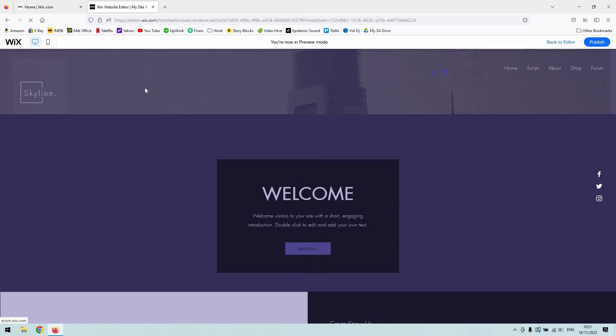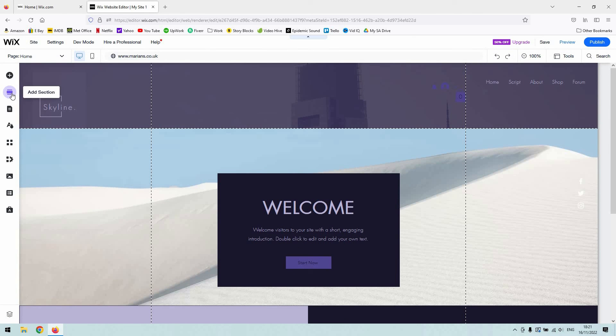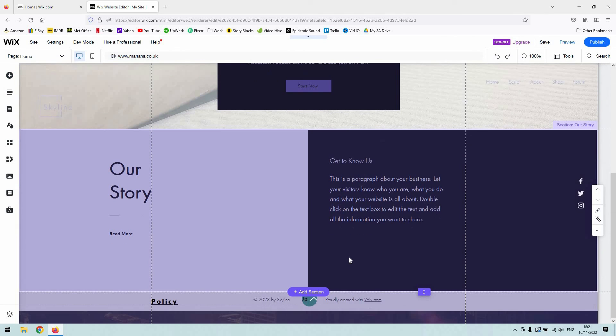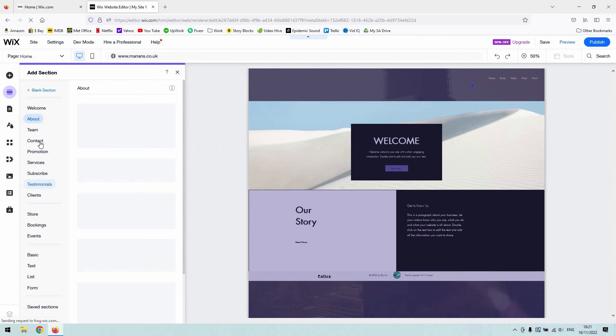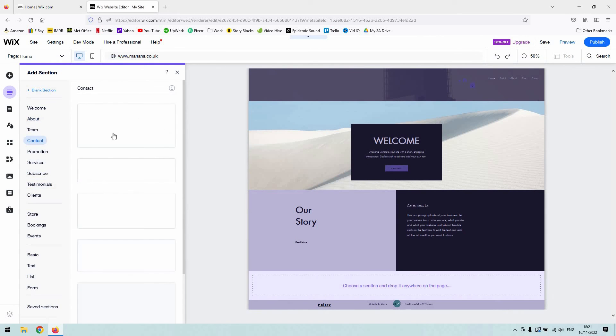So if I go back and just to show you again, you can use the add section button up here underneath the add elements button, or go down and add that section manually like that.